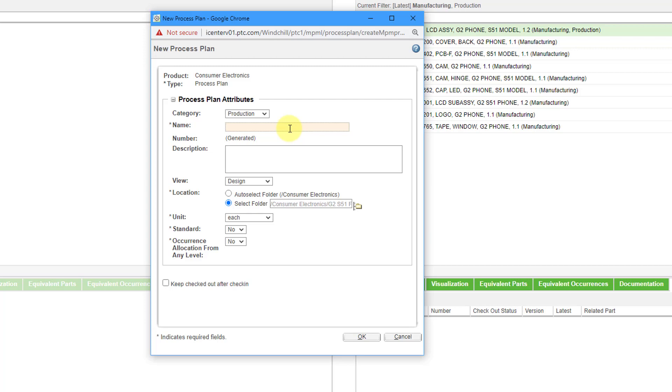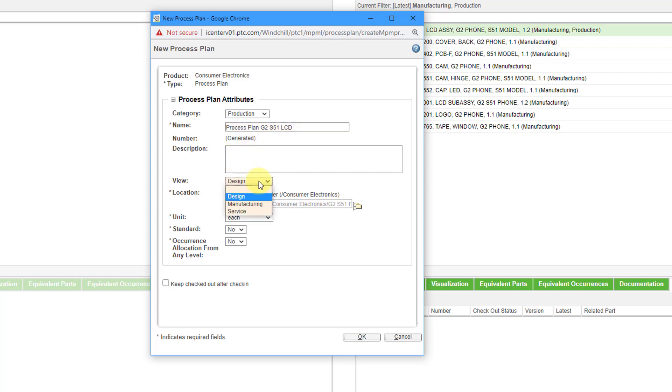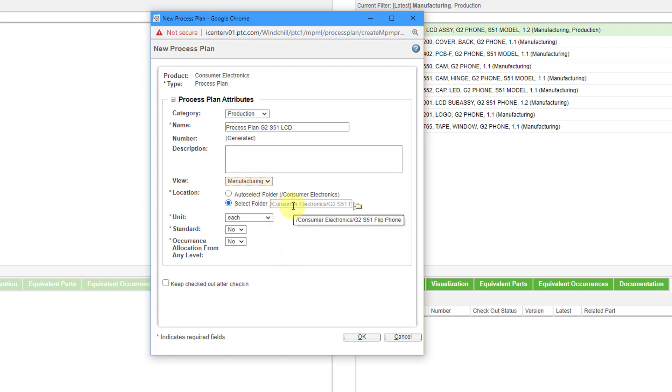I'm going to give this the name process plan G2S51 LCD. That's good enough. Here in my Windchill instance it generates the number for this object automatically. You can write a description if you want. For the view, I want this to be a manufacturing view and I will let it be created in the same folder as the object itself.